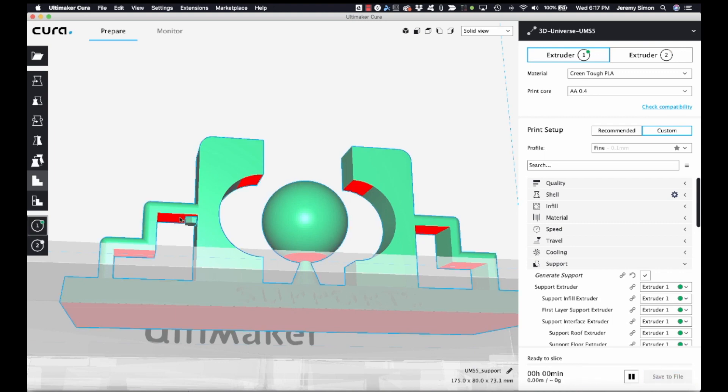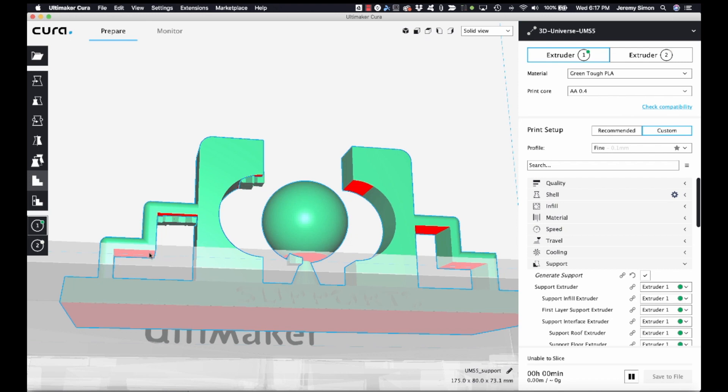So for example, I can place supports down here. And maybe I want them in this area as well. Pretty much the same places that we had them before.